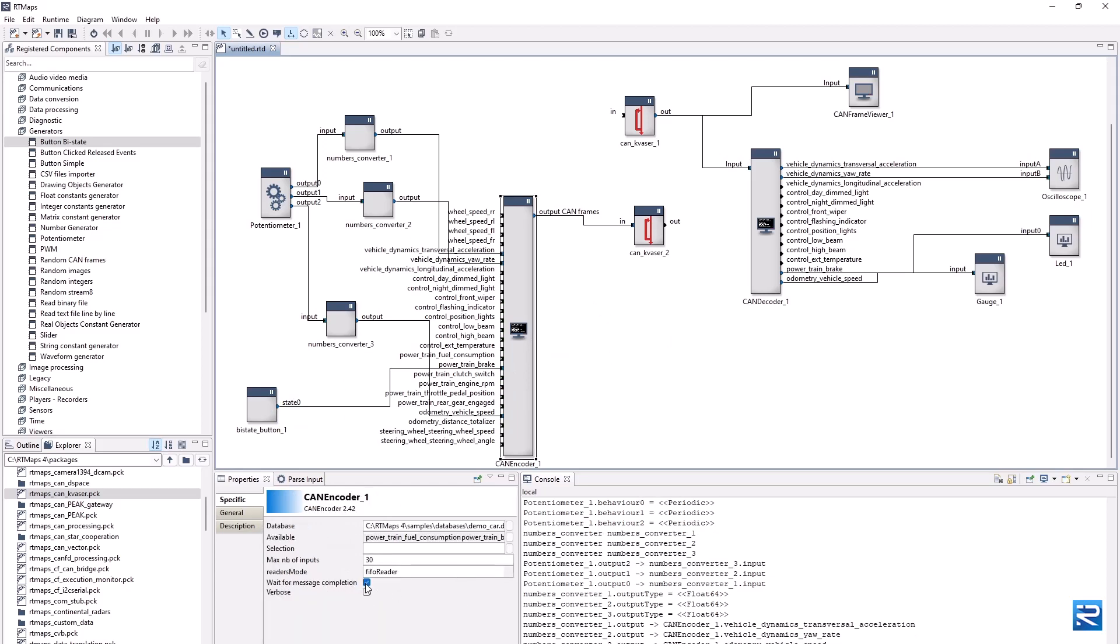We can as well use a BI state button to feed the brake pedal state input. Last but not least, we uncheck the wait for message completion property of the CAN encoder.